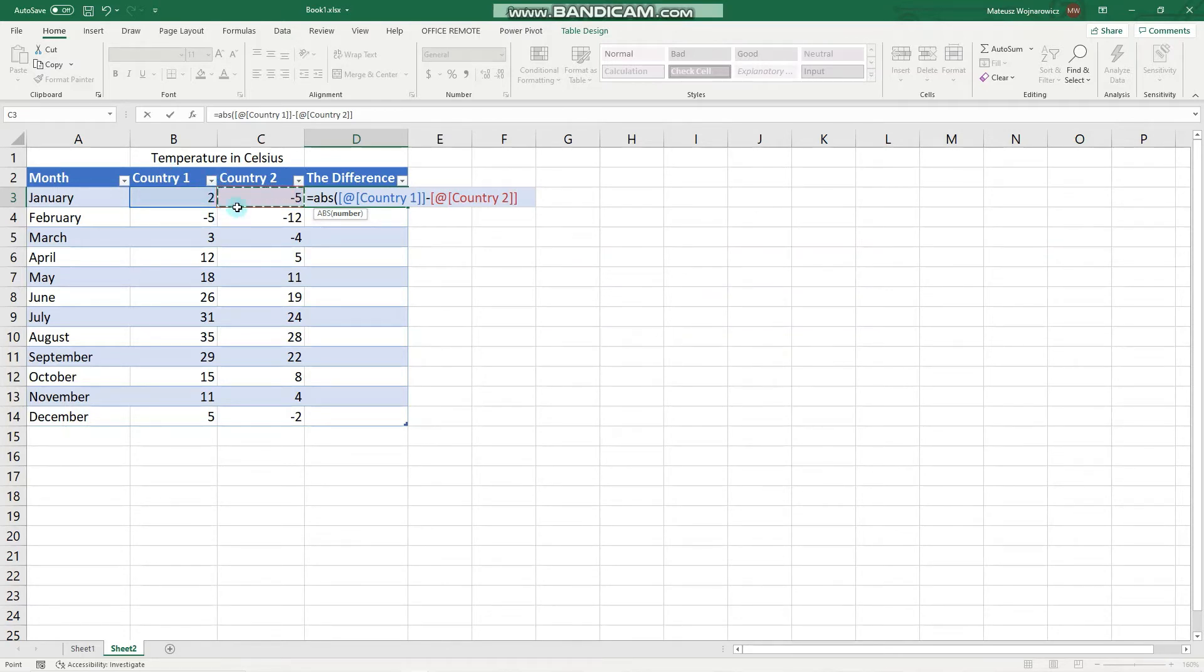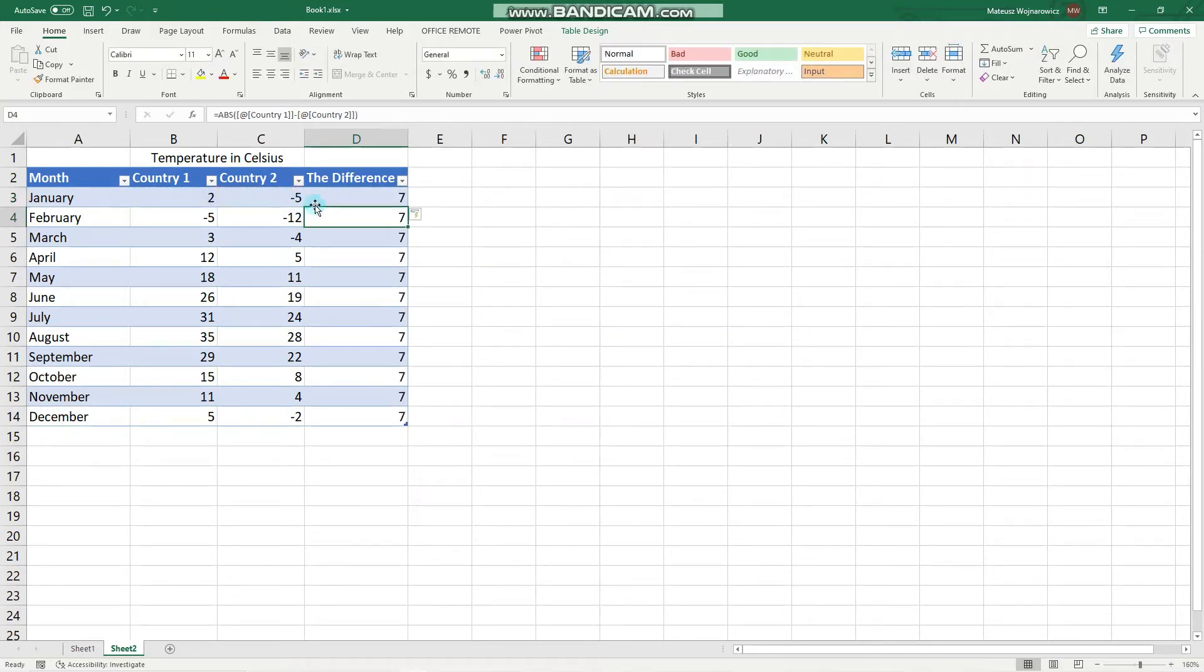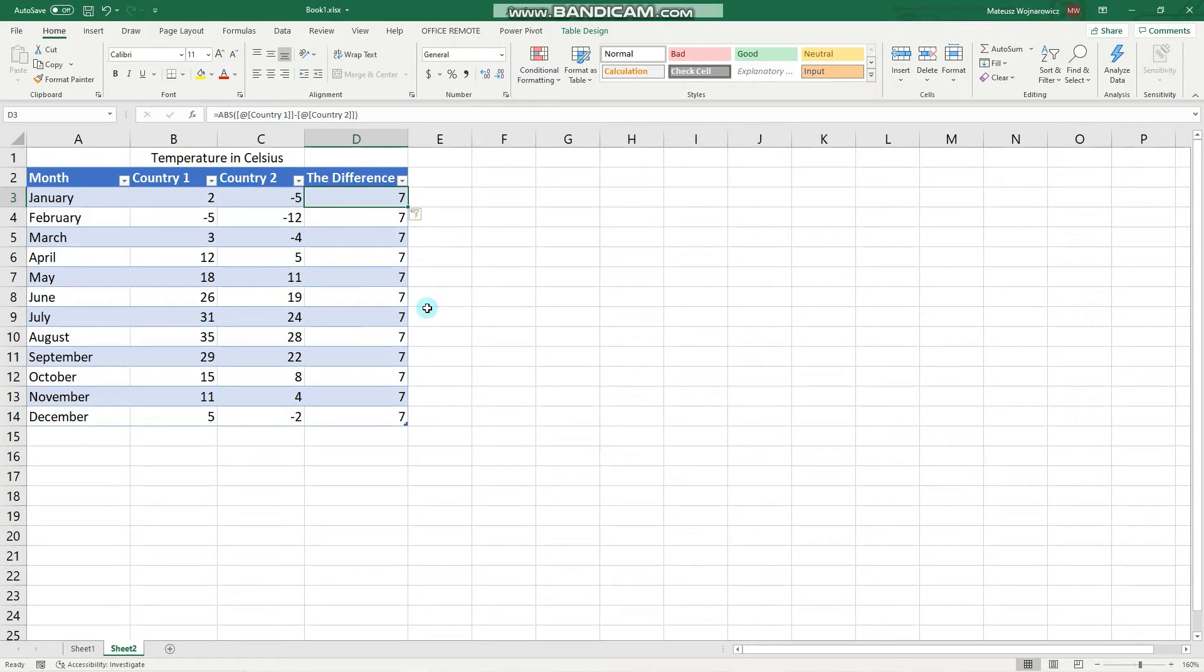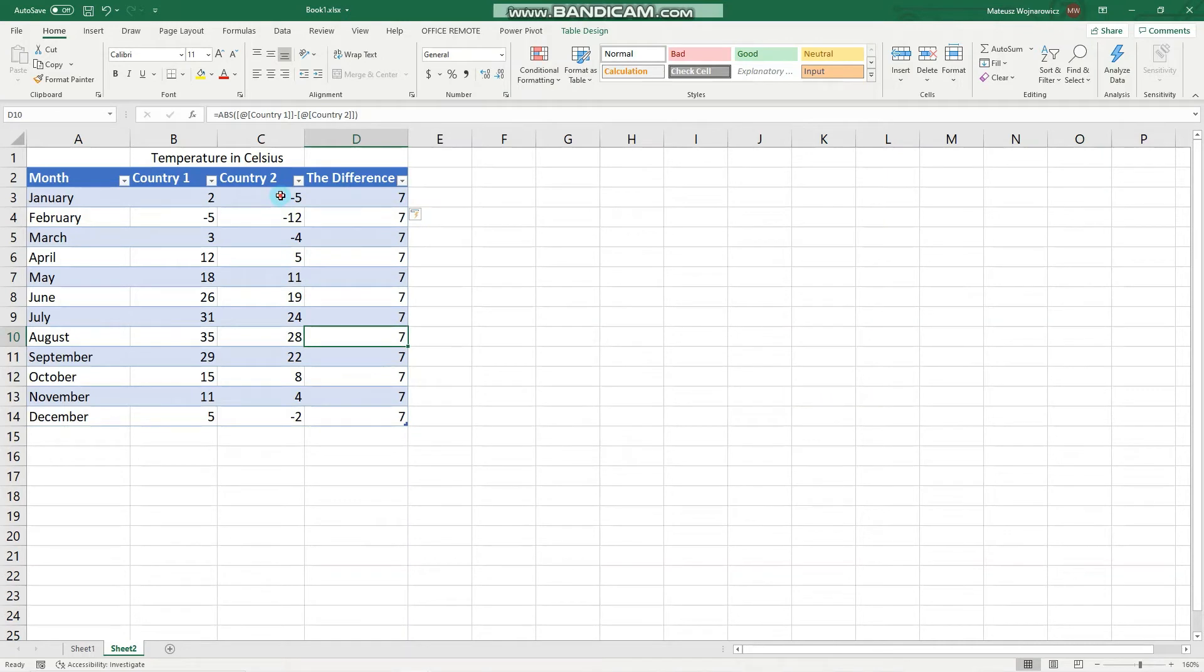So let's click enter and one thing to notice is that it automatically fills out all of the column values, and the difference is always 7 because I actually created the numbers in this column by subtracting 7.